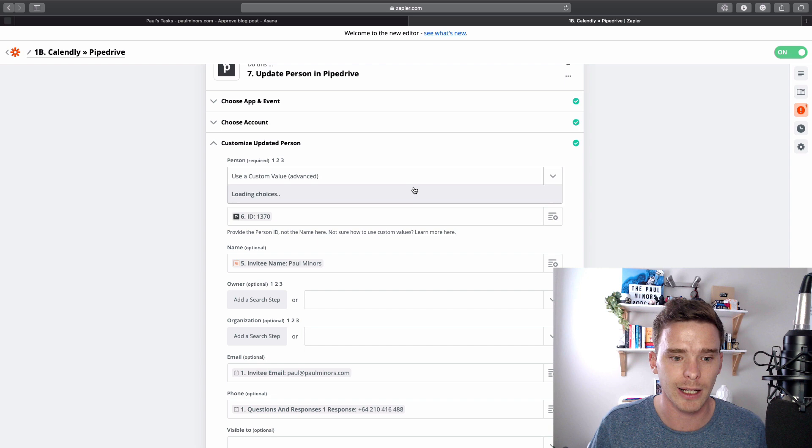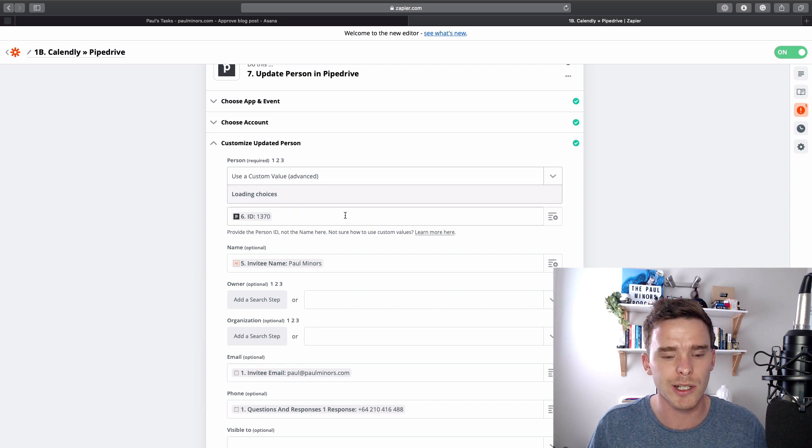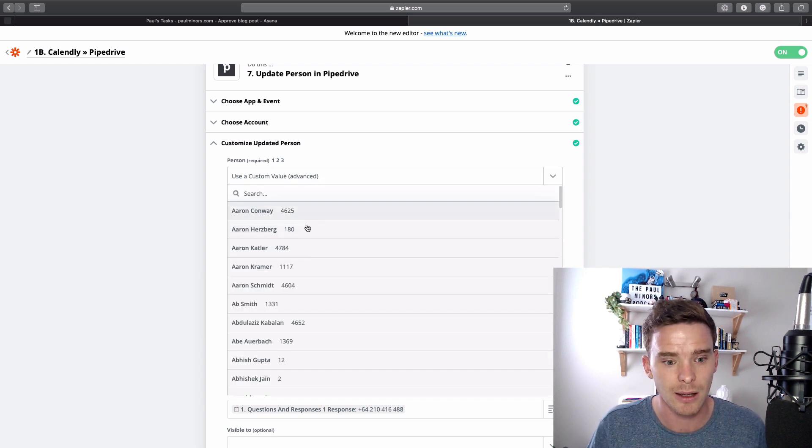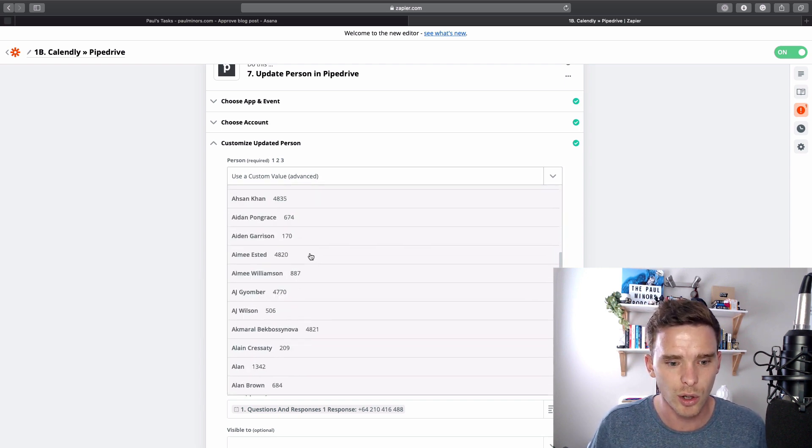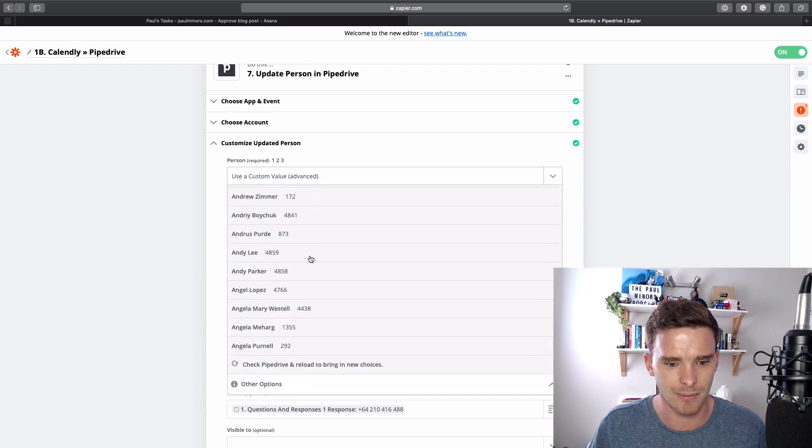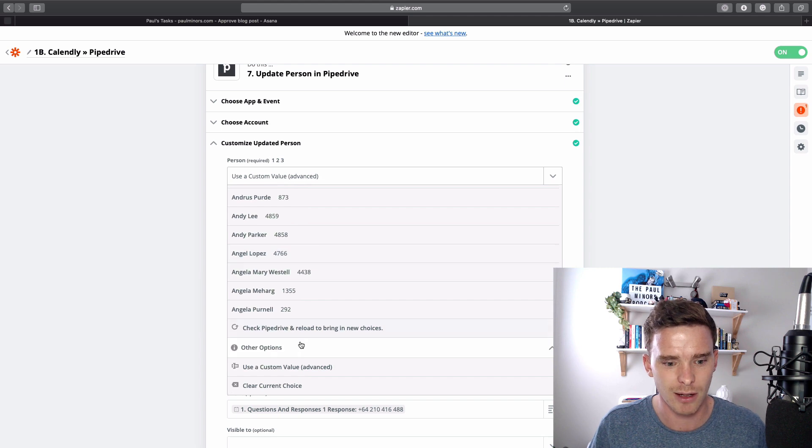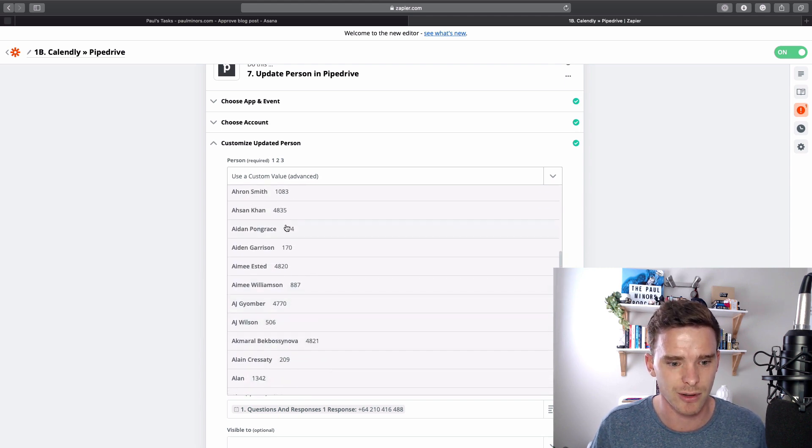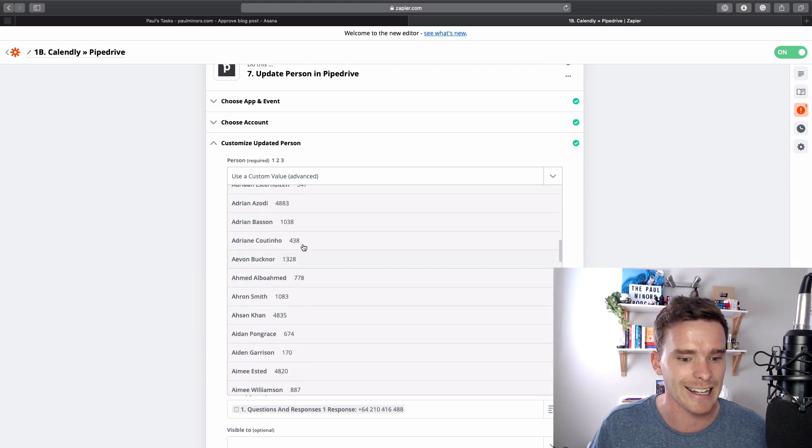And if I click this dropdown, it gives me a bunch of choices. When it loads them here, these are all the contacts in my system. There's actually, this isn't even everyone. This is just the start of the A list.